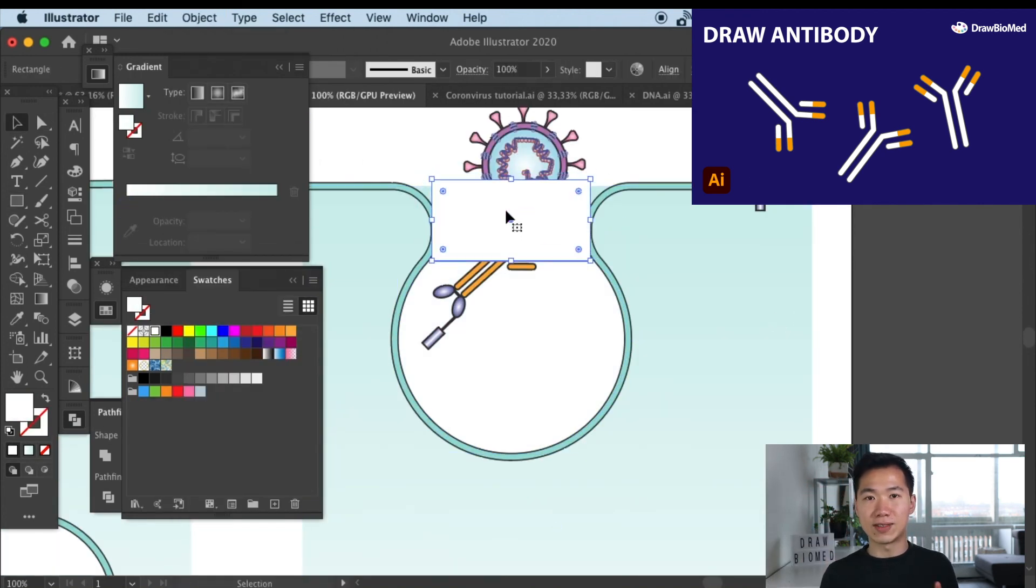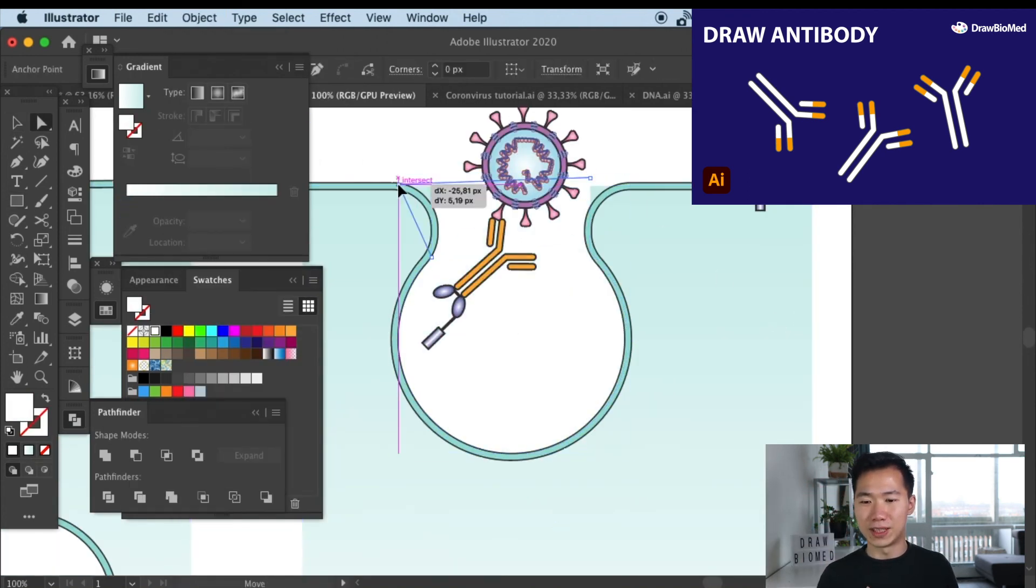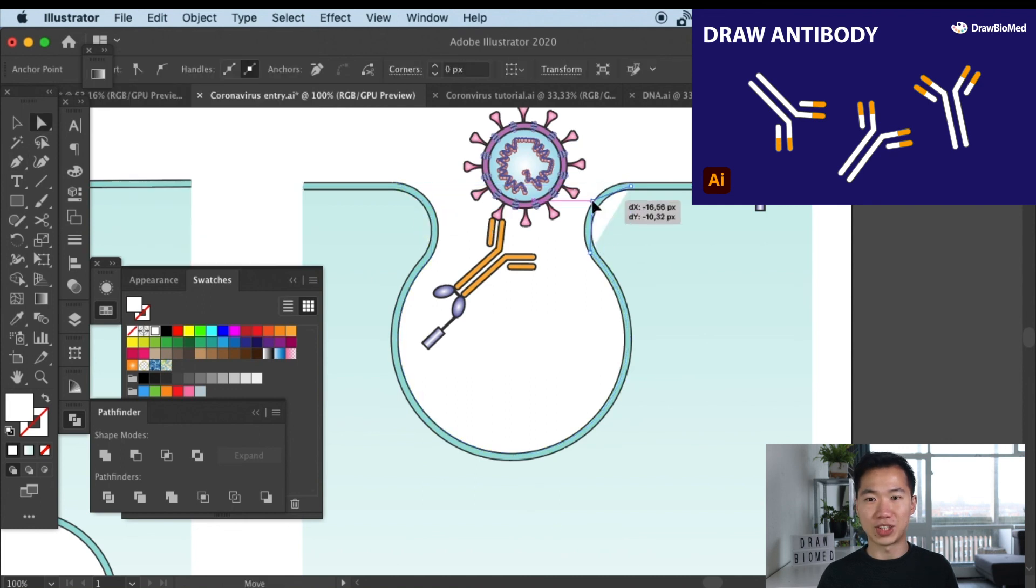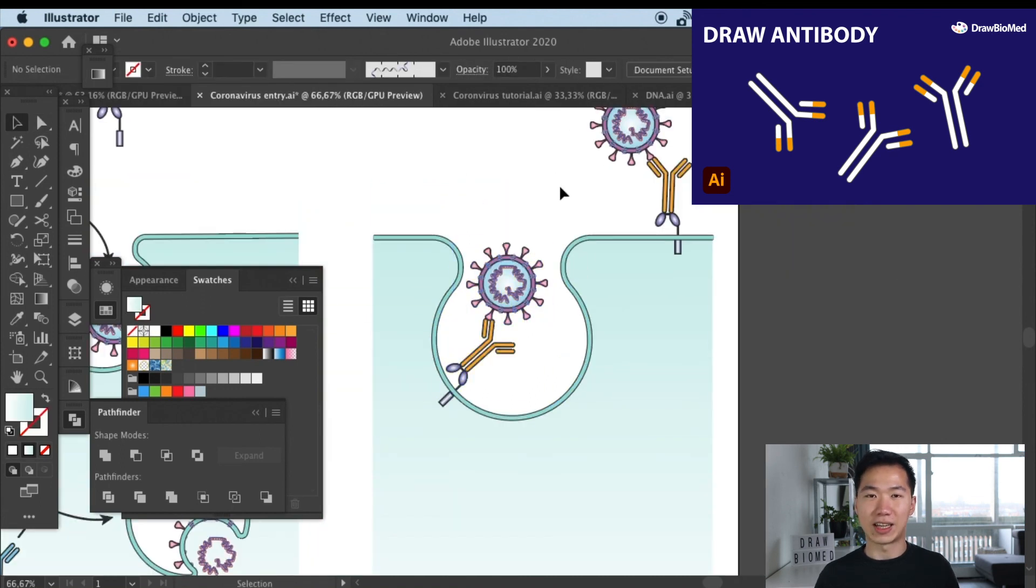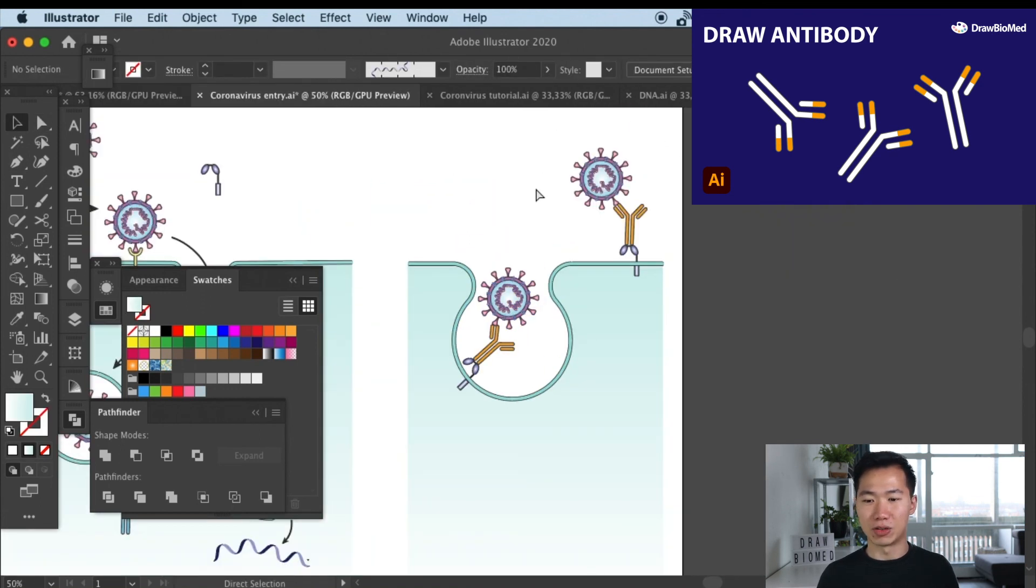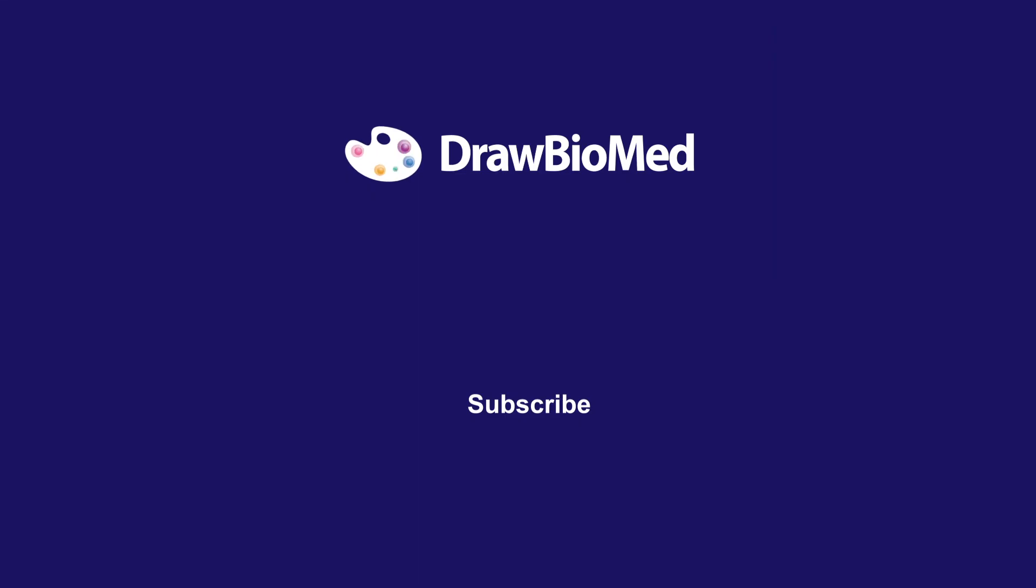And if you find this video helpful, please like, subscribe and share. That can really help me grow the channel and help scientists around the world. I wish you a happy DrawBioMed and I look forward to seeing you in a future video.